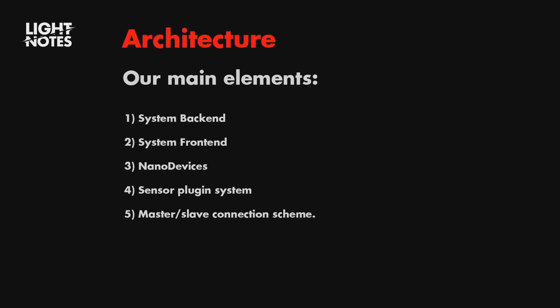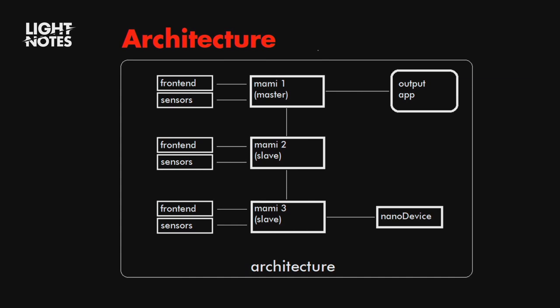The architecture of this, we have the backend, the frontend, we also are developing some nano device that are connected to the main Mami system. And these small devices, I will explain later, but they are dealing with the small sensor. Like a proximity sensor, accelerometer, or temperature, or any other one. And we can connect all the sensor plugin system also in like a full slave, full master, master and slave. So we can receive just one data with all the data inside or separate incoming data.